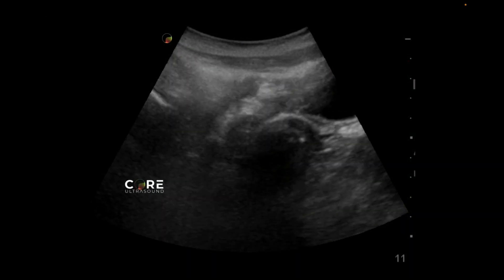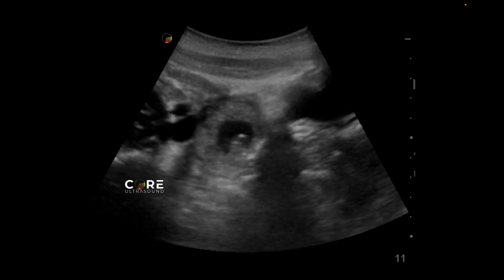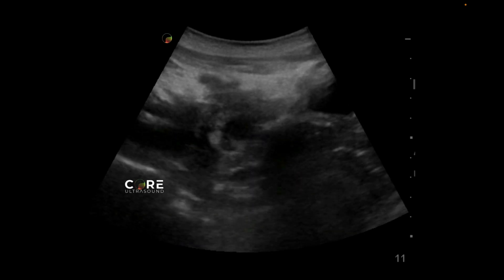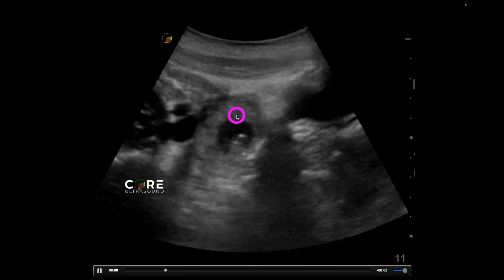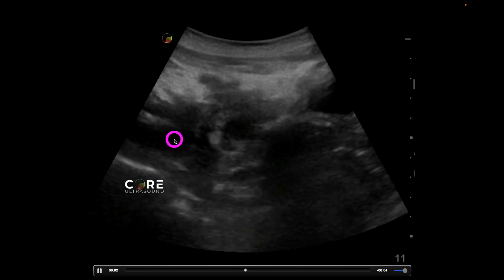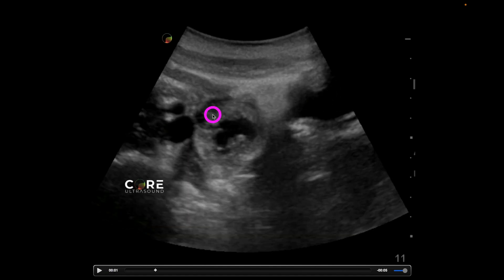Besides looking at the thickness of the myometrium, you can simply look for a gestational sac not in the location it should be. Over here we're seeing the bladder; I don't really see any uterus whatsoever. We're actually seeing the iliac vessels right here, and we're seeing this gestational sac just hanging out all by itself outside of the uterus, right next to those iliac vessels. This is an ectopic pregnancy.